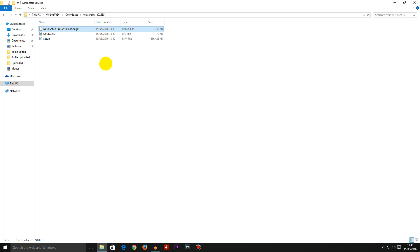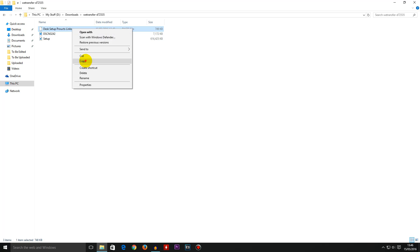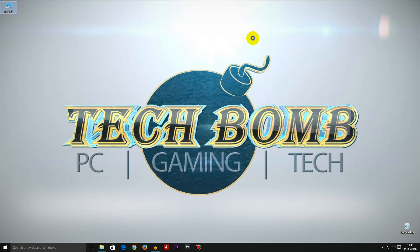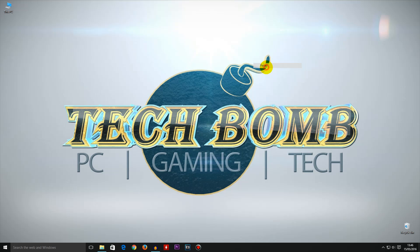Step number one is to make sure you make a copy of this file, so right click and copy and just paste it anywhere on your desktop or wherever you like so you've got a second copy just in case things don't go as planned.